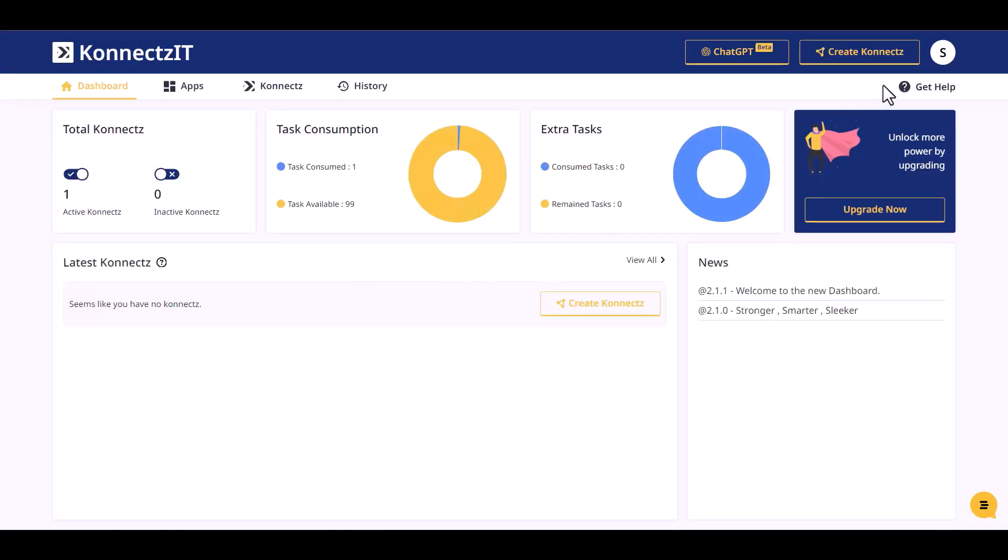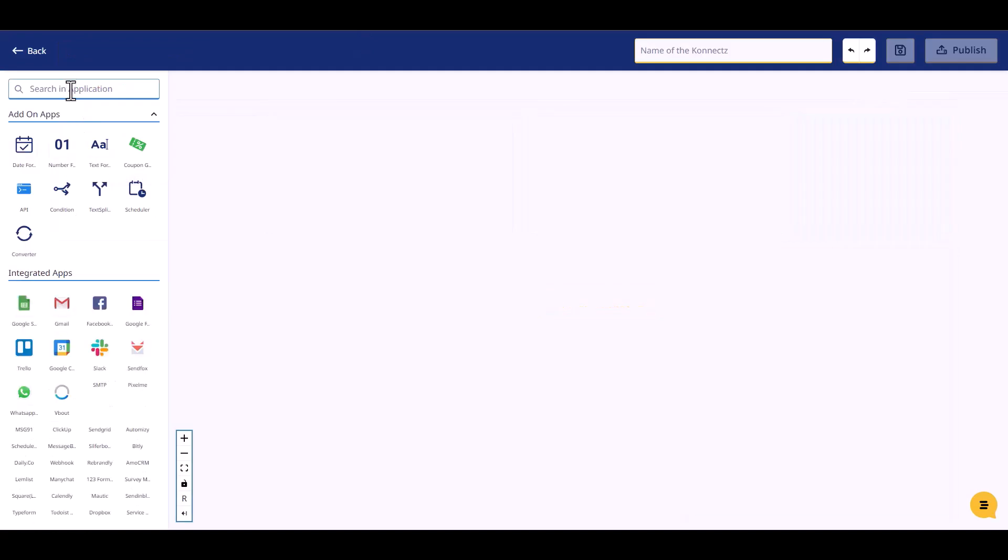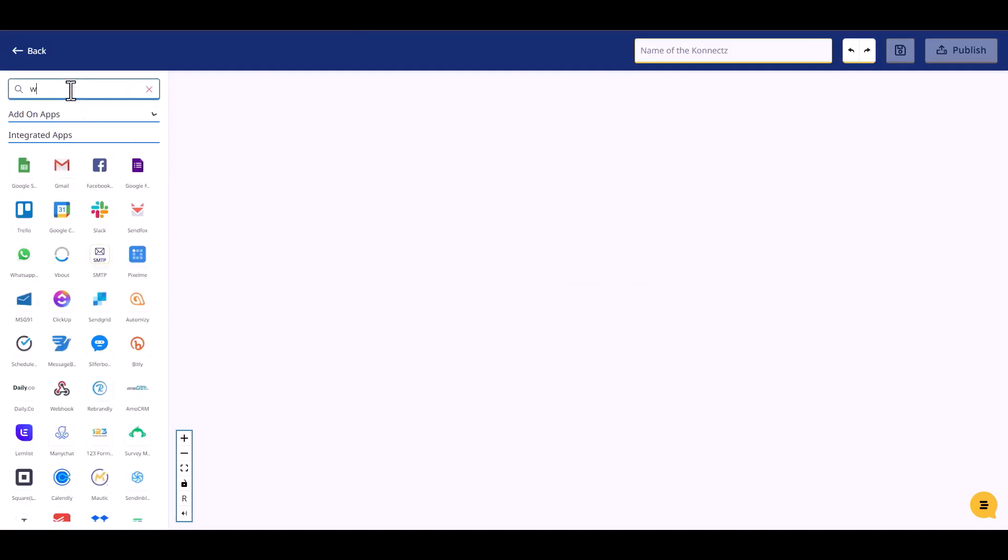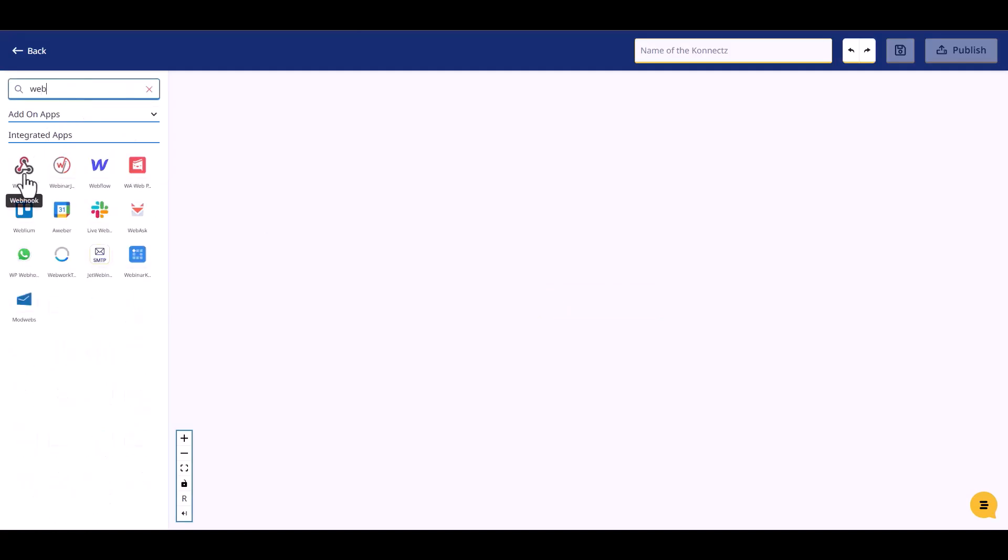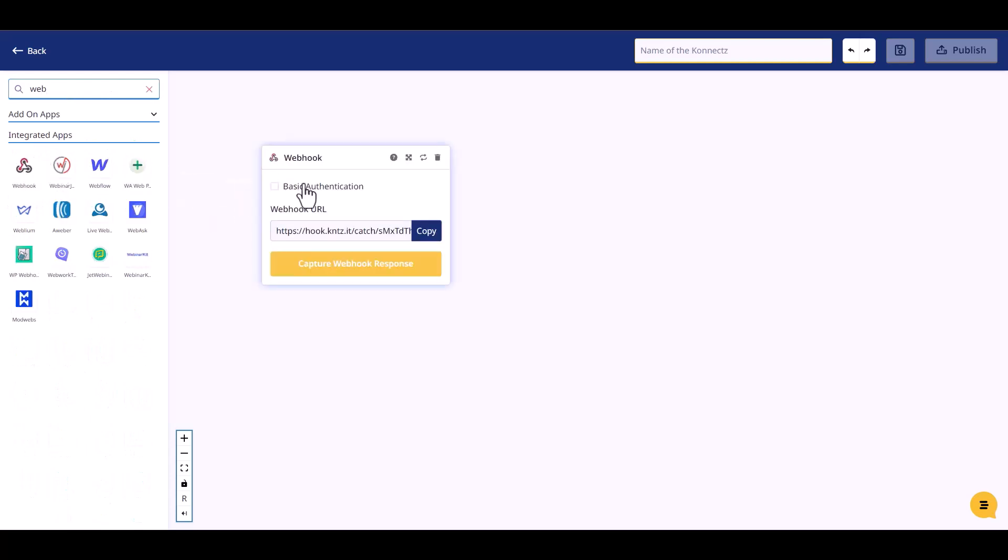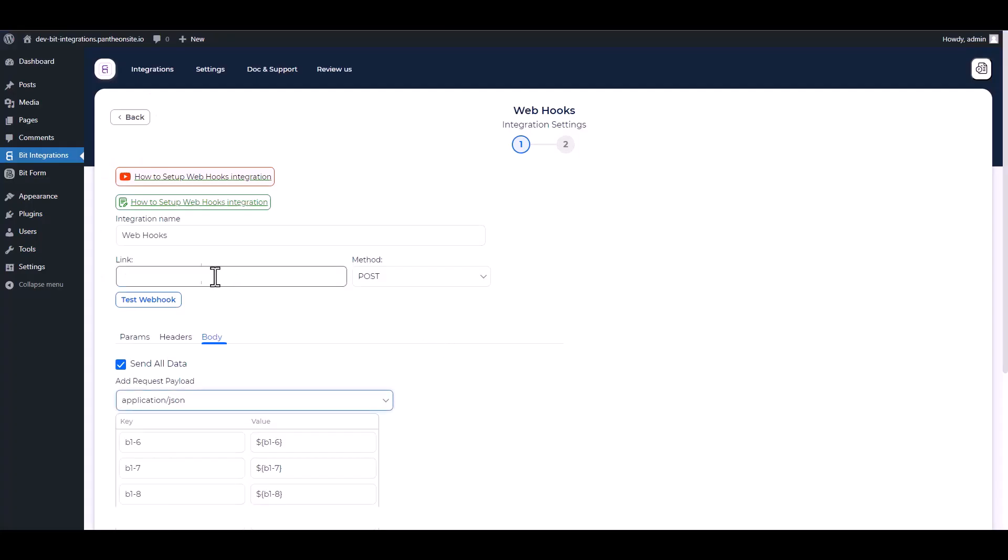Create Connects It, search and drop webhook. Copy the webhook URL and capture the webhook responses, then paste it on the integration site.